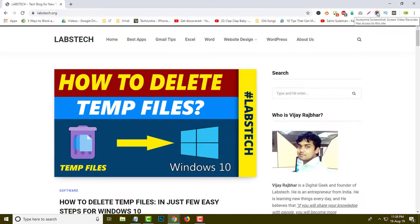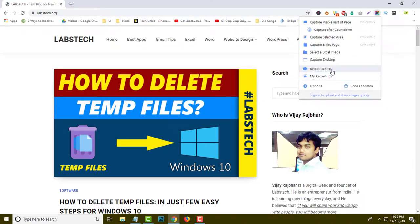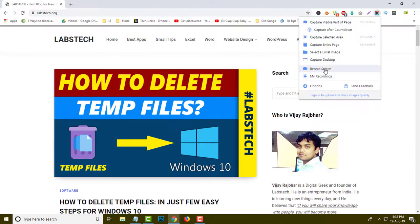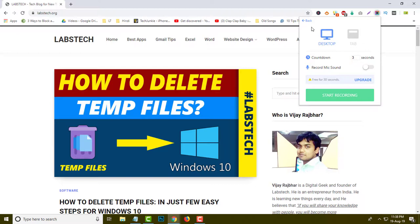Now I am going to show you another feature — Screen Record. You can see this is the screen record option. When you click over here, it gives you options like Desktop and Tab. If you click Tab, the layout will convert to tab mode. Right now I have Desktop selected, so I will click there. The countdown is three seconds, and here you can increase the seconds.